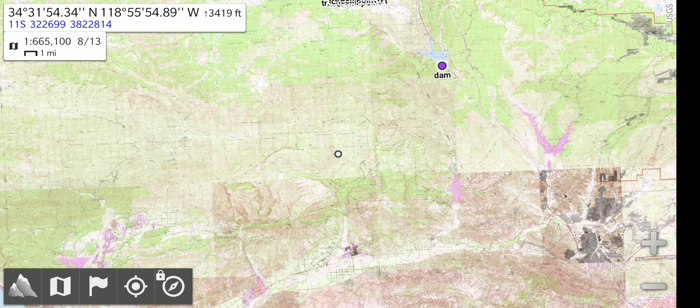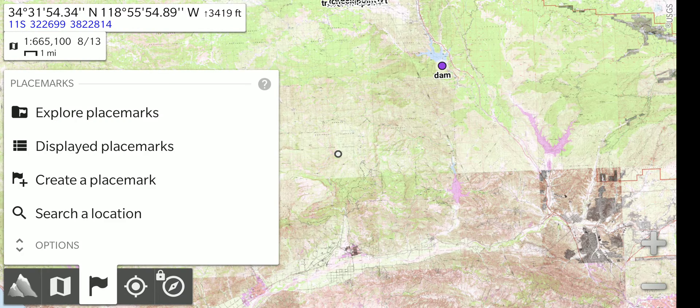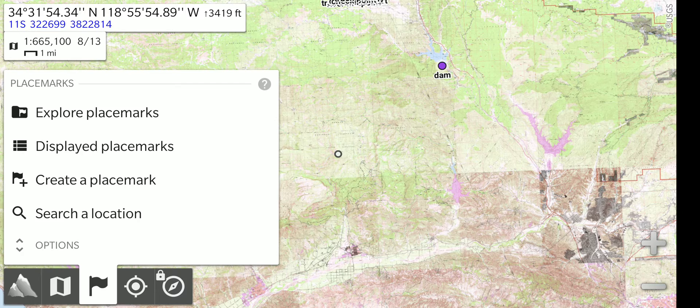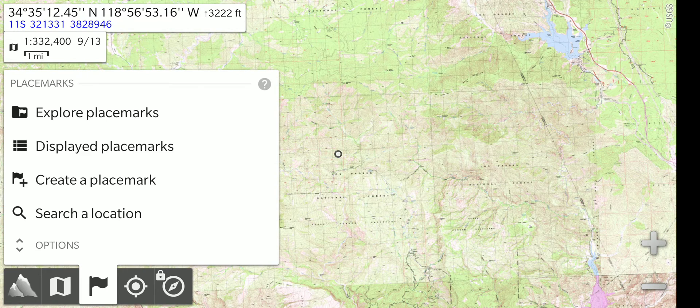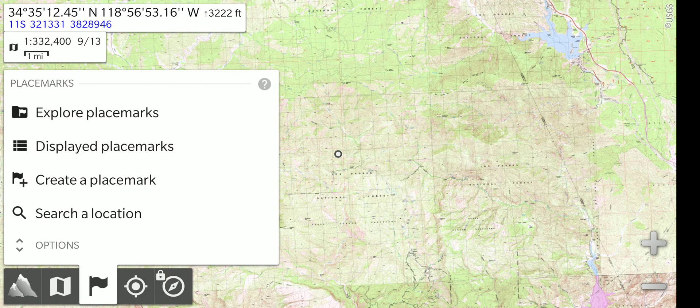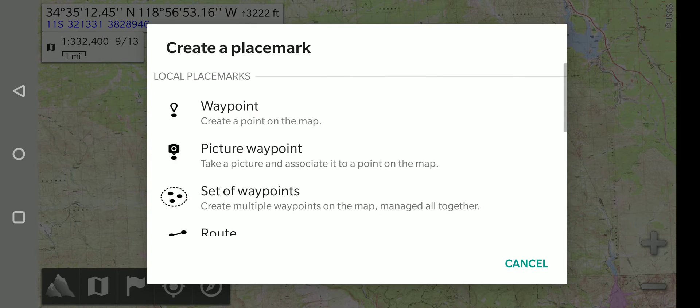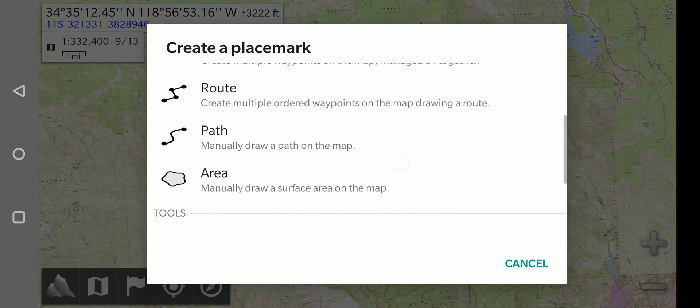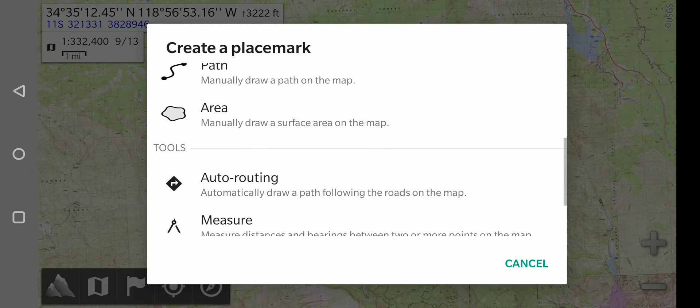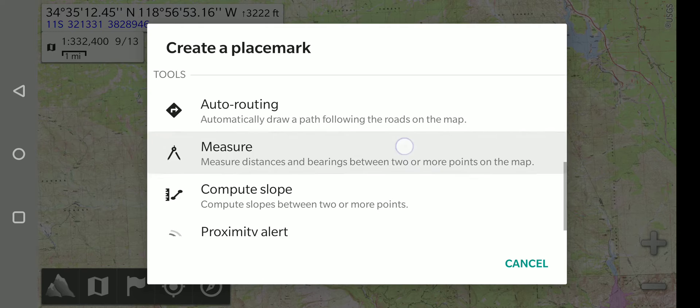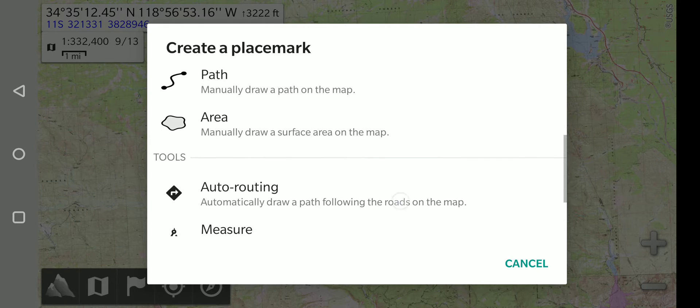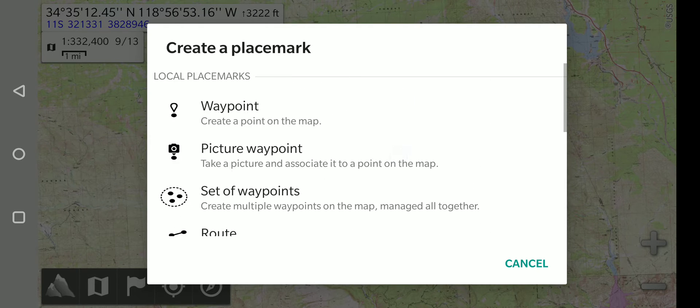Next we'll go to the placemarks menu, which is the little flag. Under here you have the create a placemark option. So I'm going to select create a placemark. You have a bunch of things you can create: a waypoint, a picture waypoint, a set of waypoints, a route, a path, an area. And there's lots of other options and things you can adjust. So we're just going to start with something simple, a waypoint.